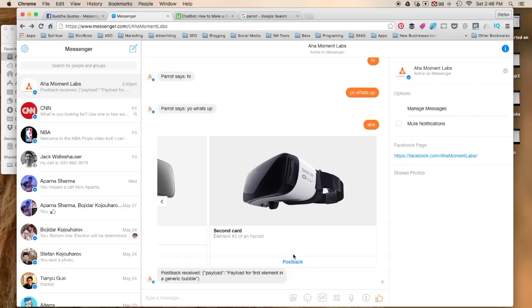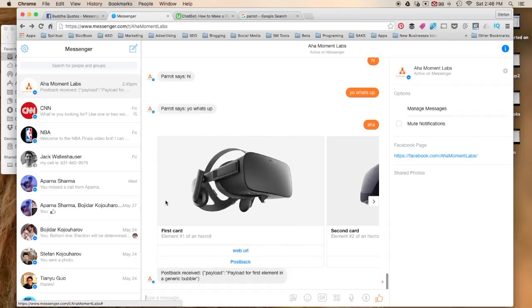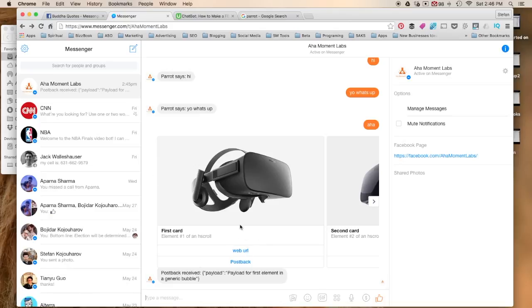You have a post back element, you have an element right here where you have a description, you have a title and you also have the image. And over here you have all those same elements except there's also a web URL.